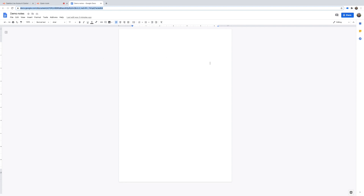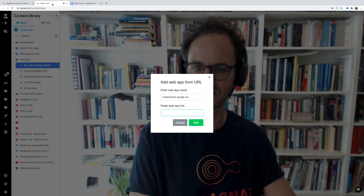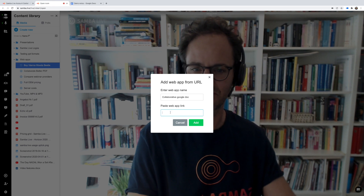Remember, if you're going to be using a Google Doc, you need to make sure that you've given people permissions to access this document or it's not going to work. In this case I've set this Google Doc to allow anybody with a link to access and edit. Depending on how you're going to use this, you might want to set the permissions differently — just keep that in mind.